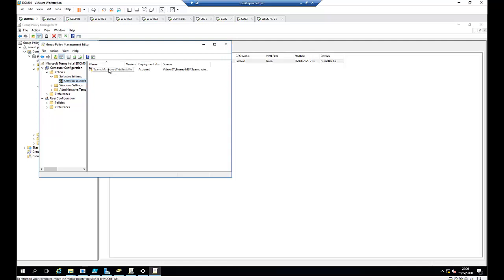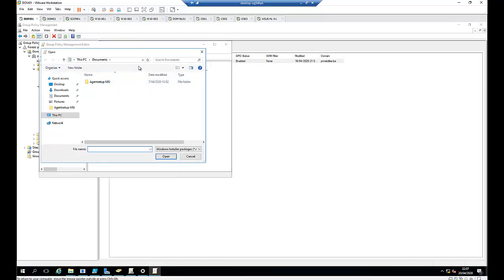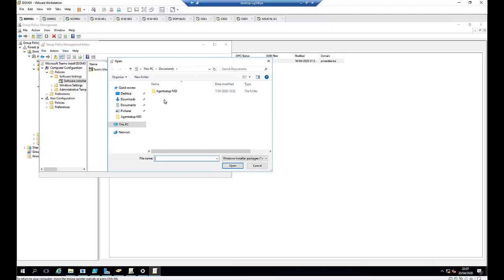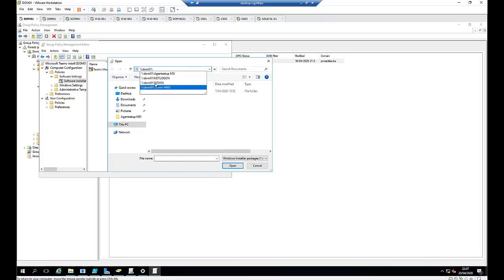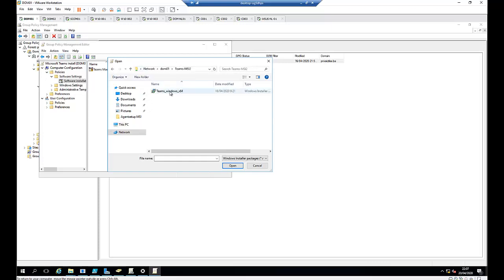I've already imported the software, but I'm going to do it again just to show you how it works. Click New, then click Package. It will ask us for the shared folder where the Microsoft Teams file is located. Type the domain name first, and here you'll see all shared folders appear. I have the shared folder called Teams.ms12, and here is the Teams file. Click on it and click Open.